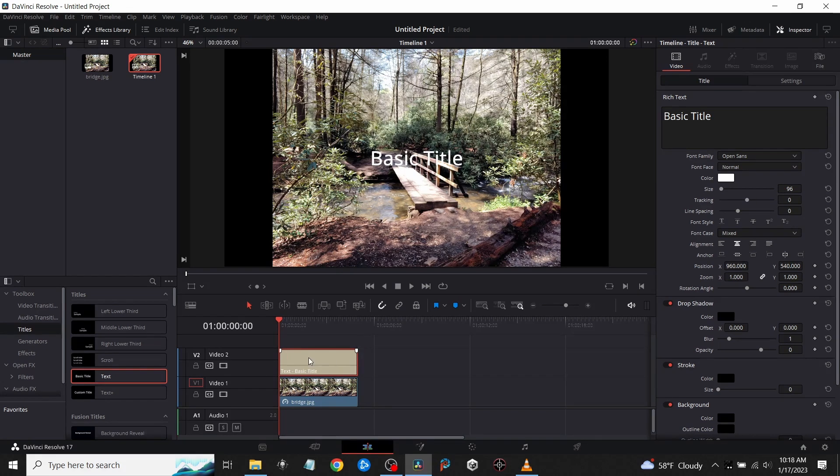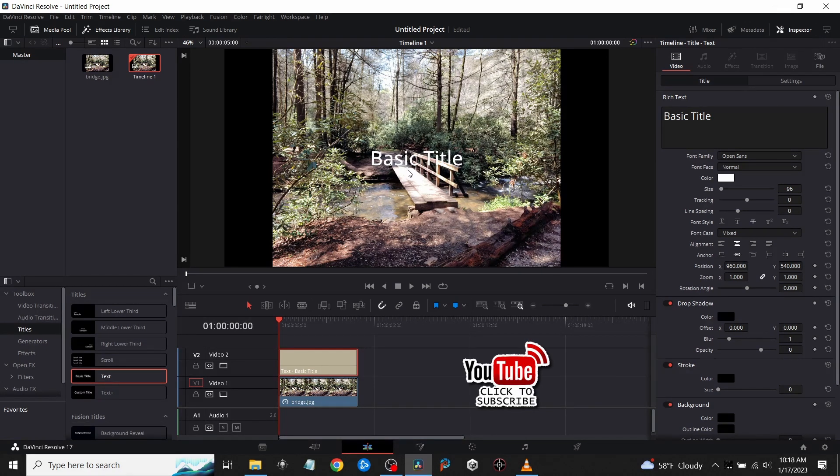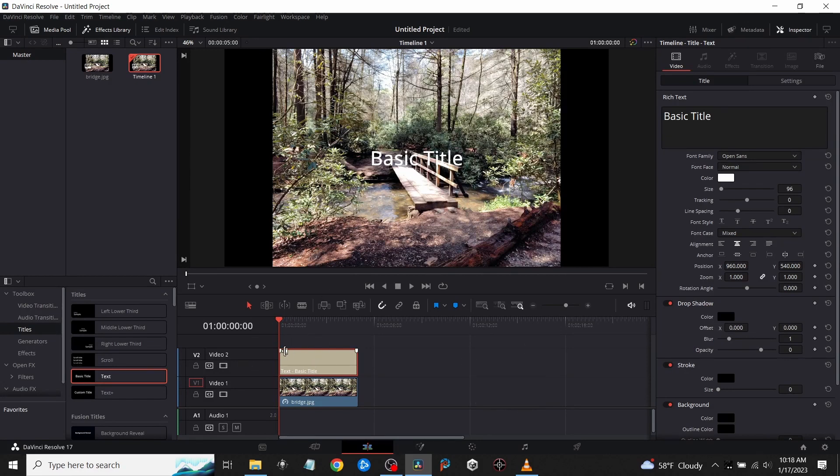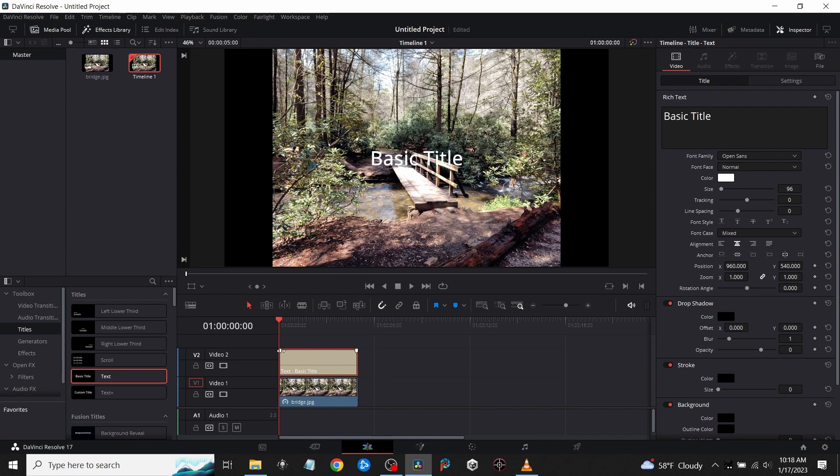The very easiest way to get this text to fade in or out is to just grab these little white tabs on the very start and end of the clip and slide them over. Hold your left mouse button down to slide it over on the front and the